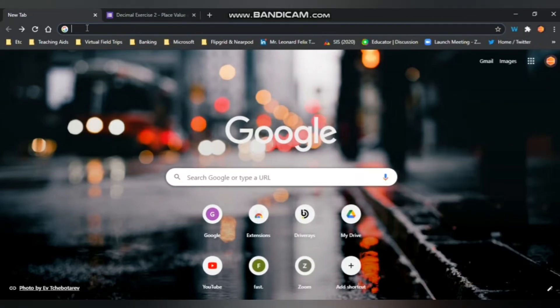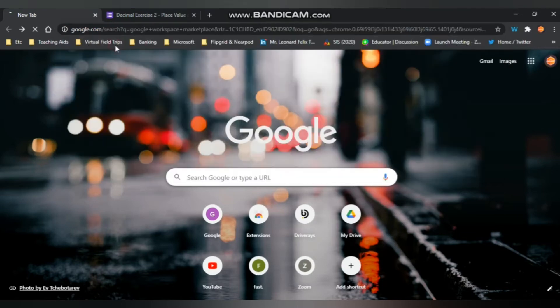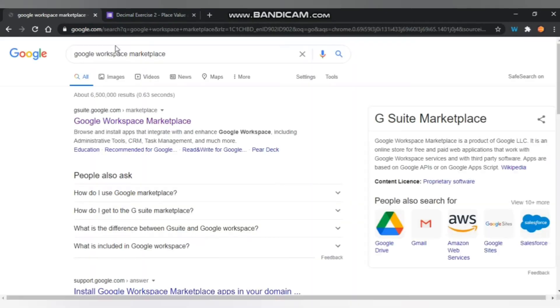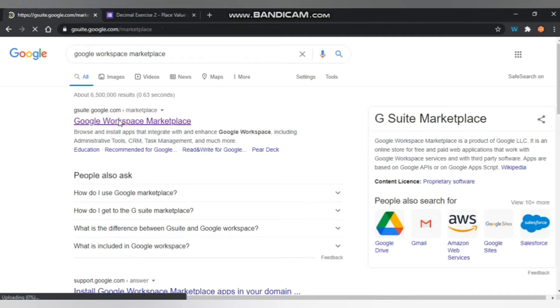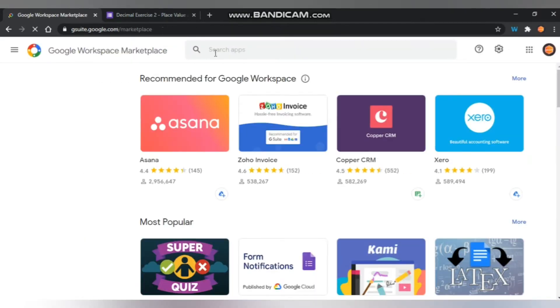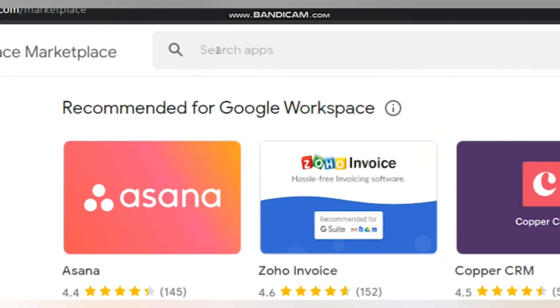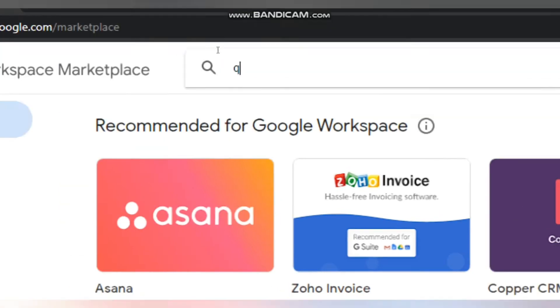First, you have to find Google Workspace Marketplace. In the tab search, click on it, and you may search in the search box for these apps. It is Quilgo.